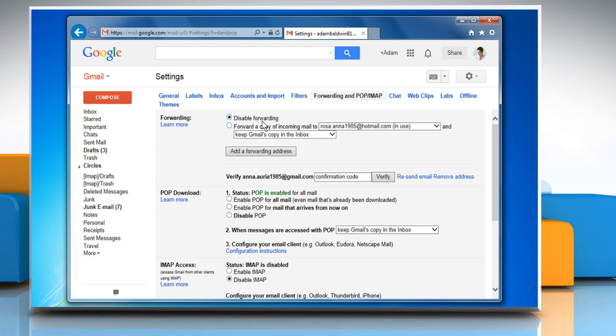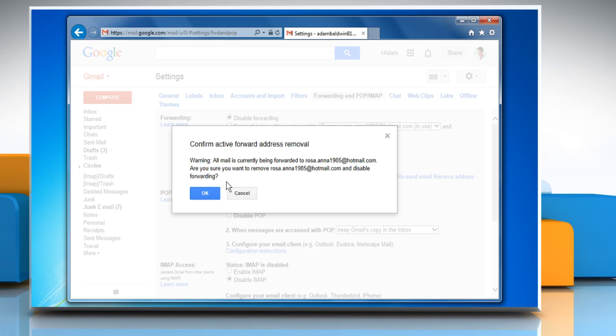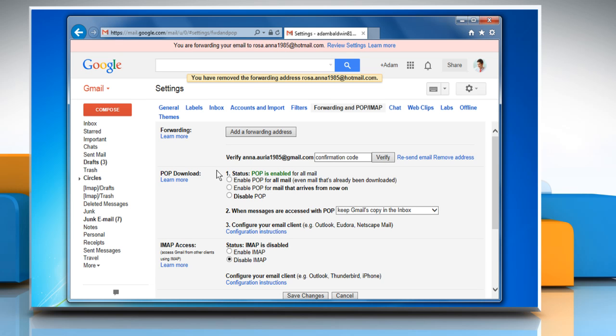Click the first drop-down menu after Forward a copy of incoming mail to and then check for any addresses listed as In Use. To disable the Forwarding filter, choose the Remove option and then click OK to confirm. Wasn't that helpful?